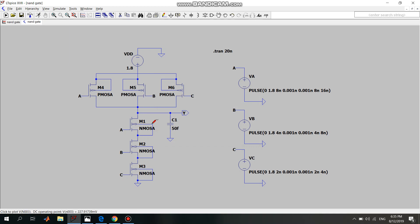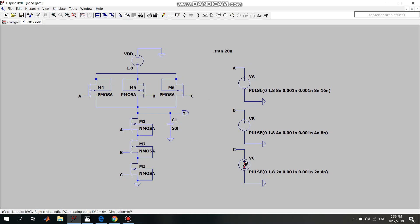Now I will go to the voltage sources connected to the inputs. Input A is connected to voltage source VA, input B is connected to voltage source VB, and input C is connected to voltage source VC. You'll notice that the parameters for each voltage source are different.